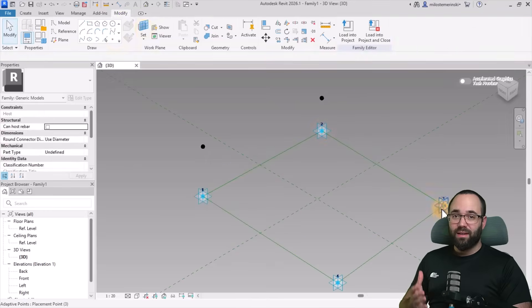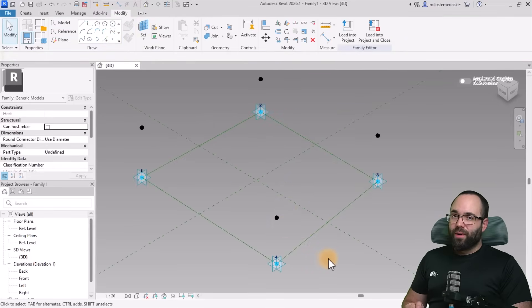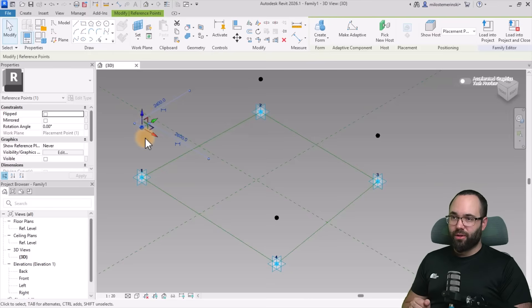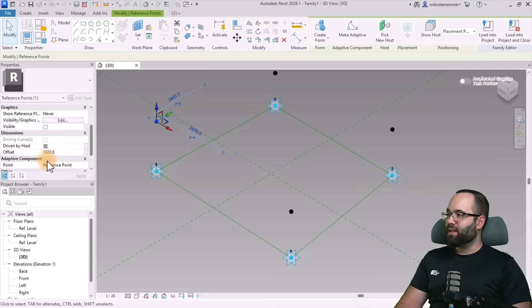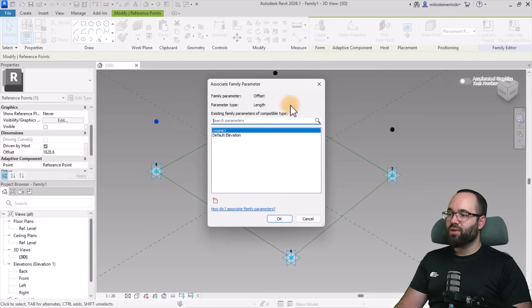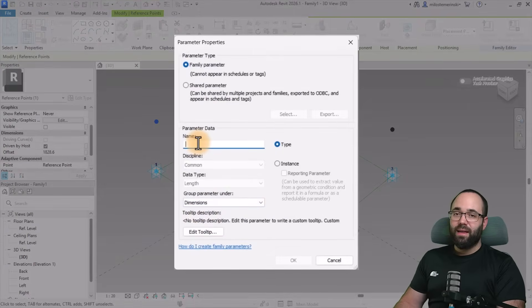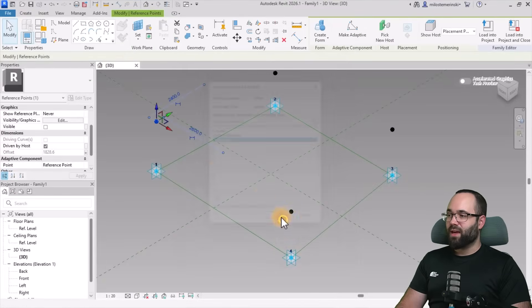Repeat this for each of the remaining three points. Once we have all of them created, we want to control the elevation of all these points at once with a single parameter. When you select a point, you'll see in the Properties panel the Offset parameter, currently set to 1,800 millimeters. Click on the little button to associate or create a new parameter. Create a new one called Main Offset, make it an instance parameter, and click OK.